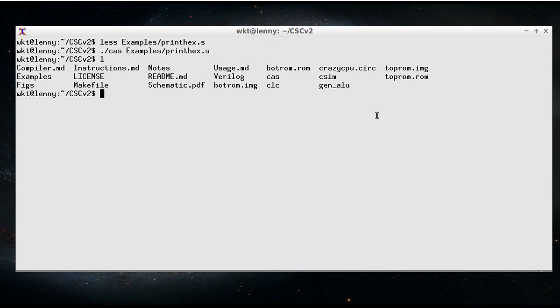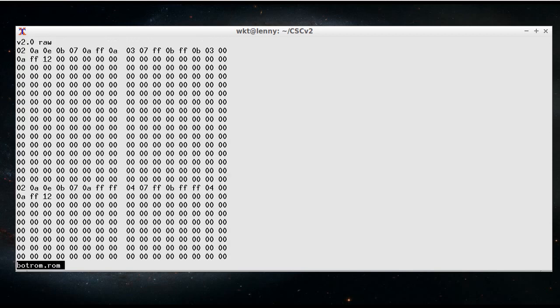So if I have a look at, for example, the address ROM, and I'll have a look at the one that's in hexadecimal, then you can see the list of addresses that will be used as part of every instruction.